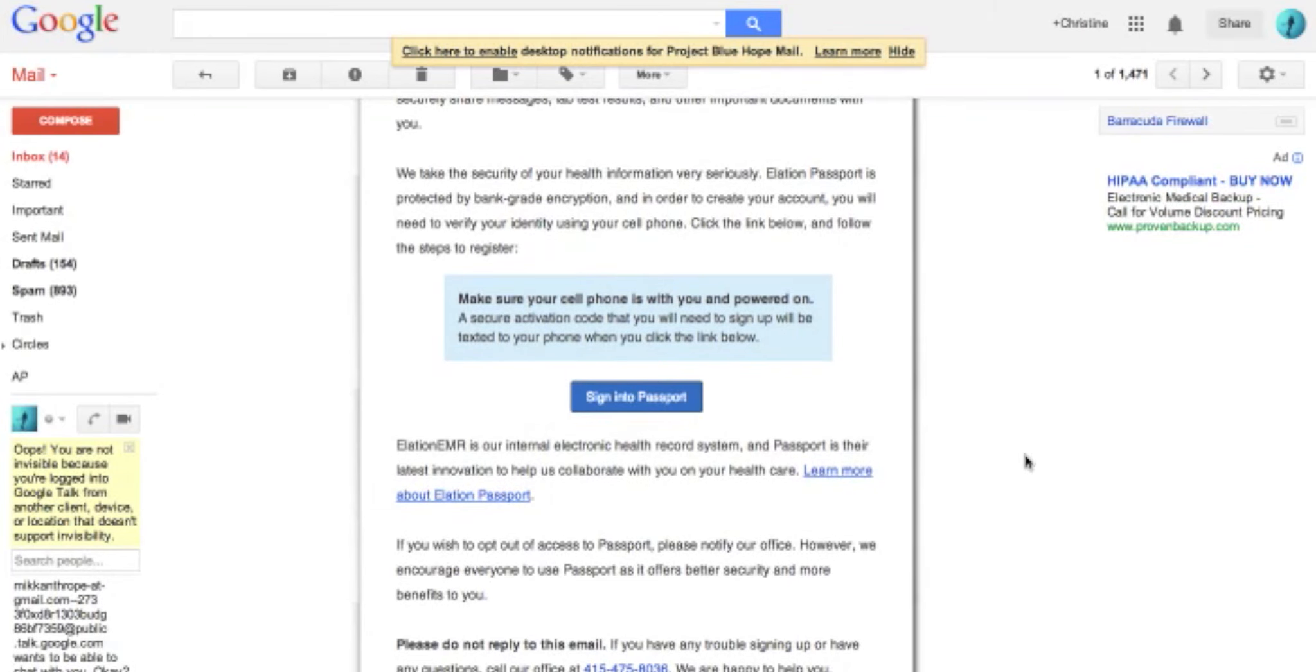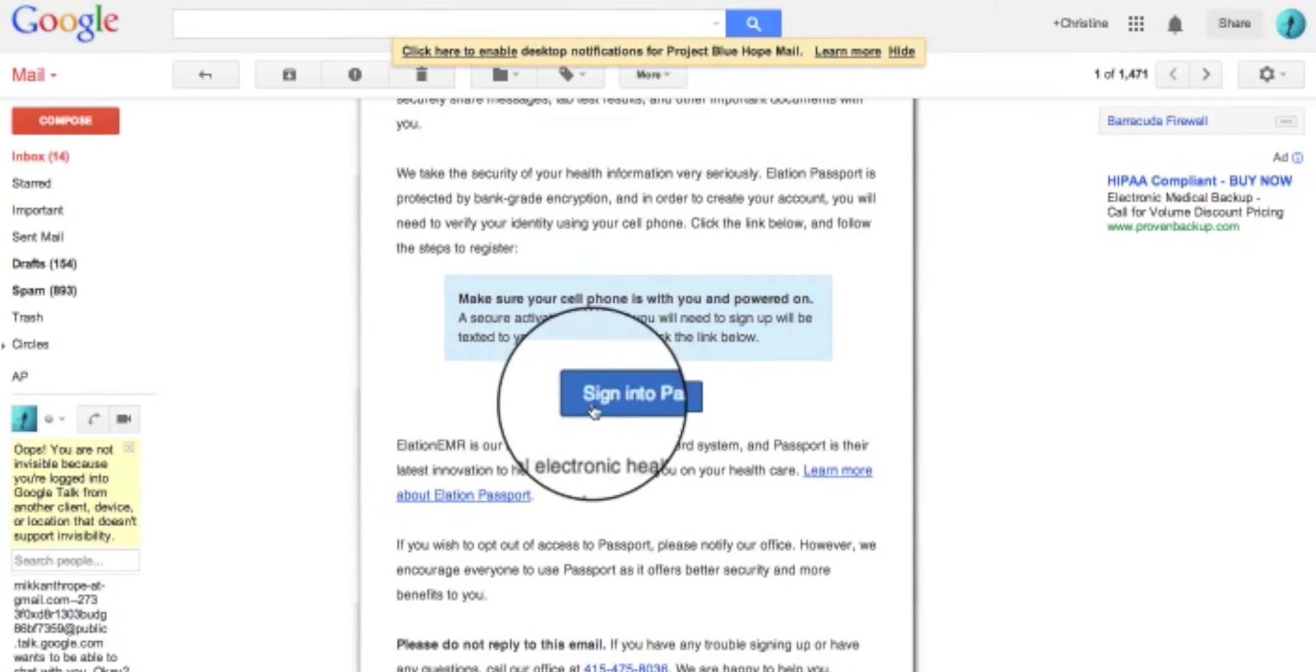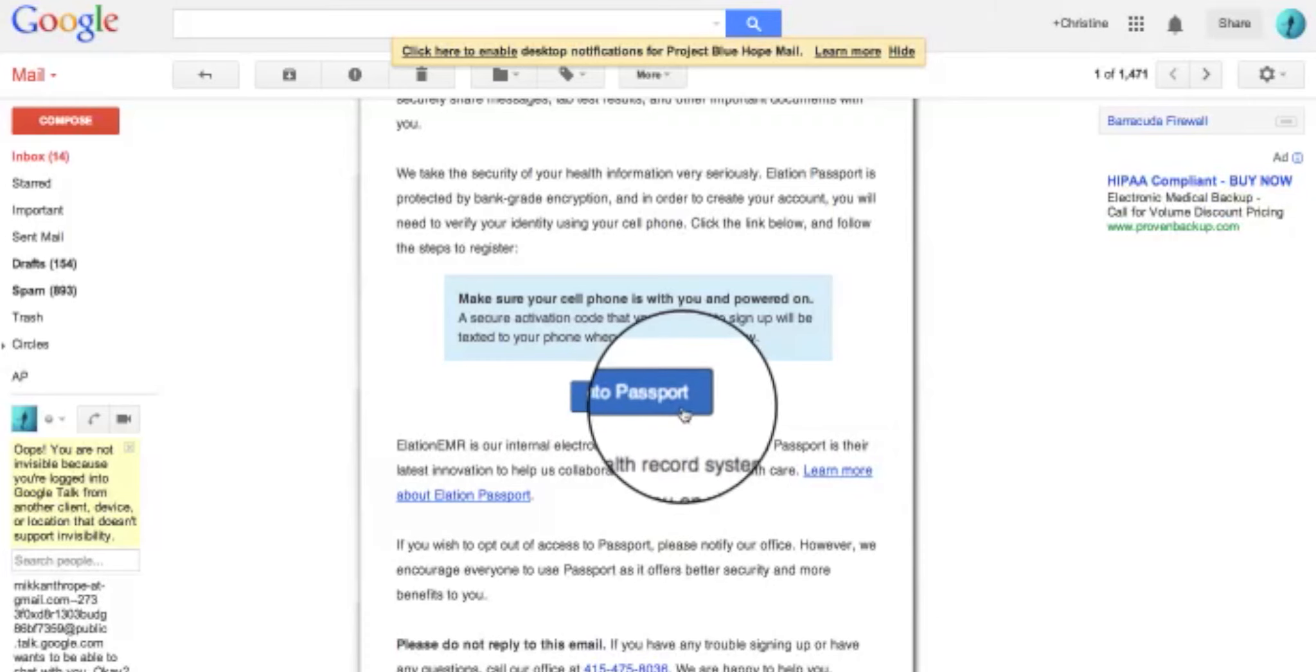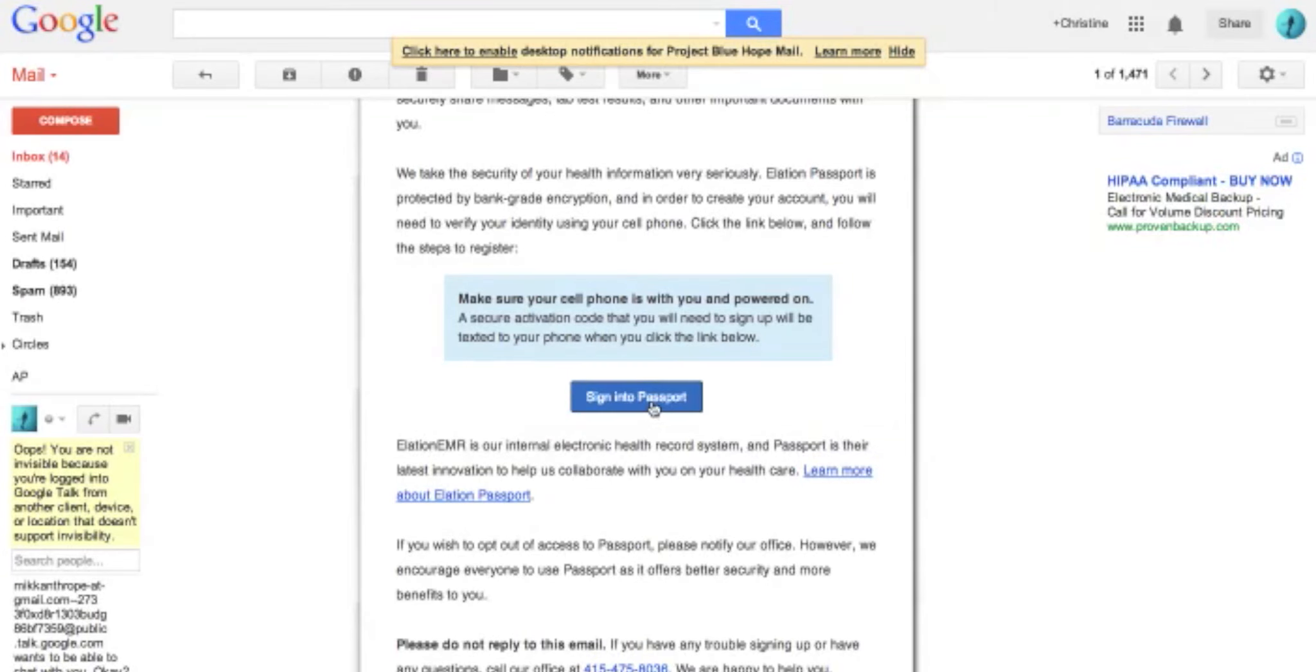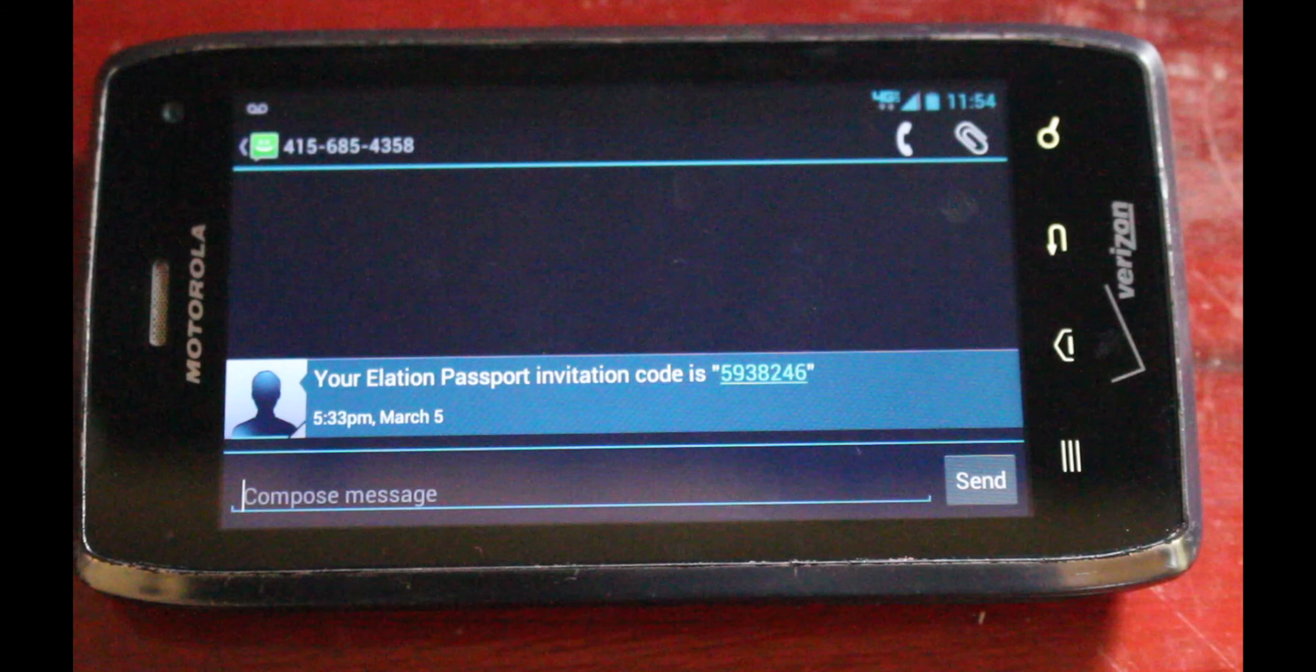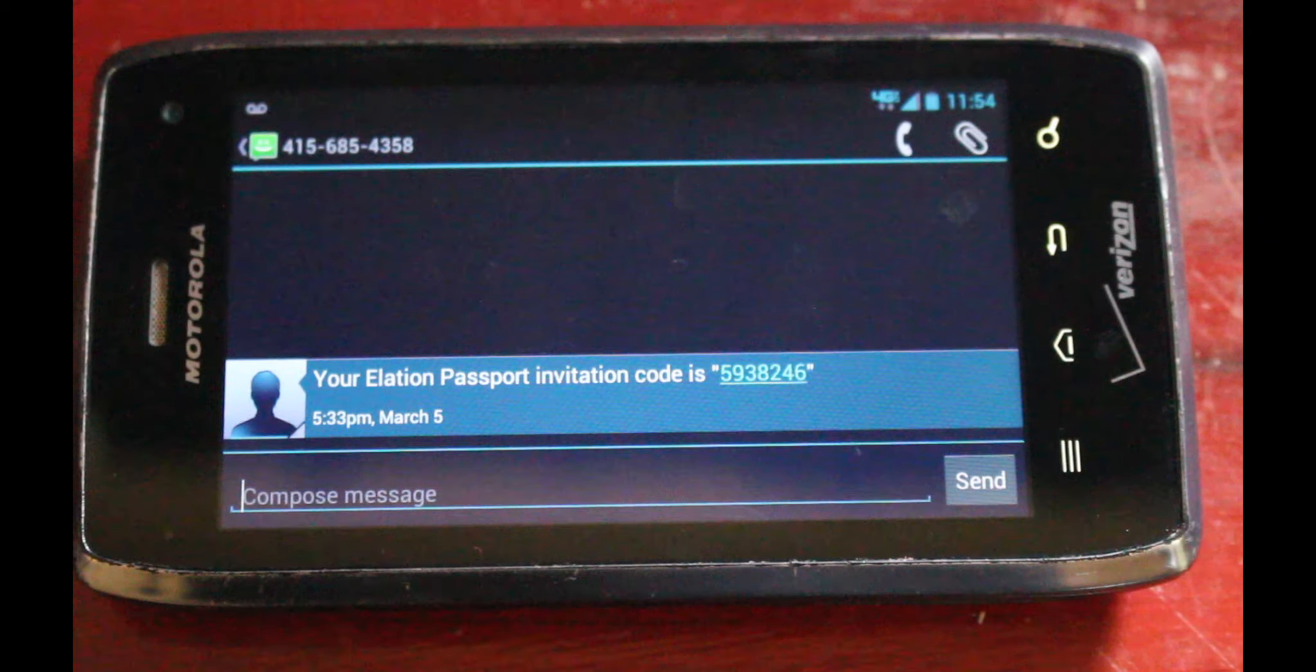To sign up, click the button that says Sign into Passport in the email. You will be taken to the passport registration page, and a text message will be sent to your cell phone. The text message contains a verification code that you will need to enter on this screen.